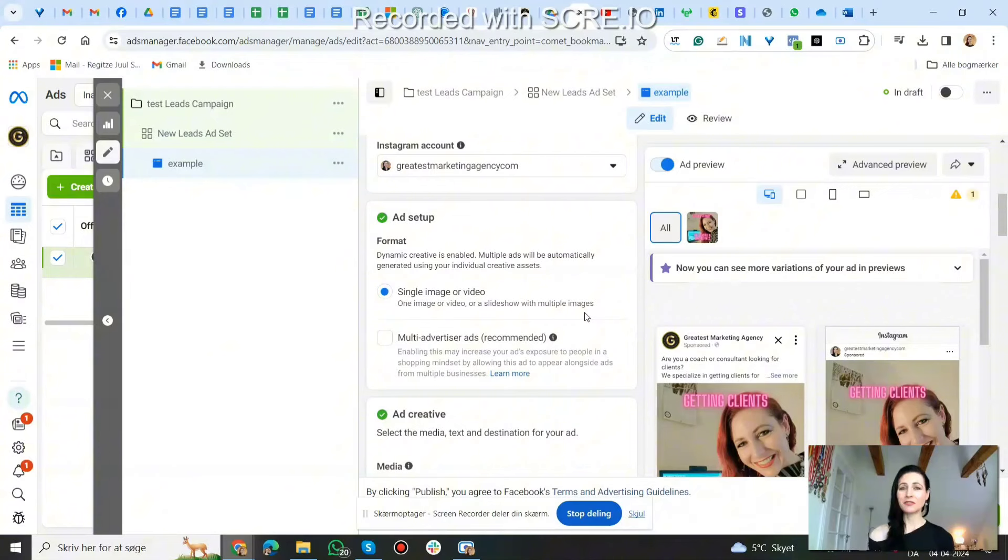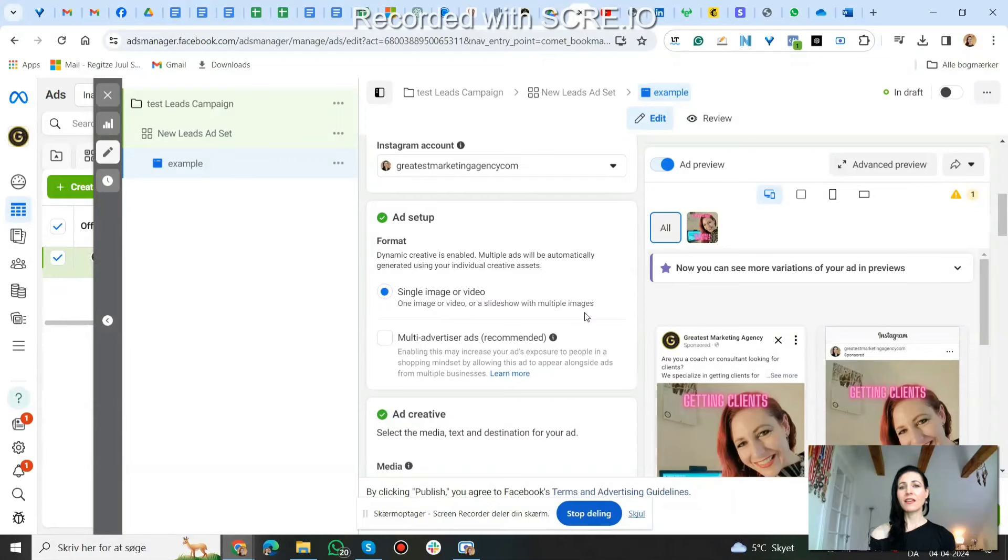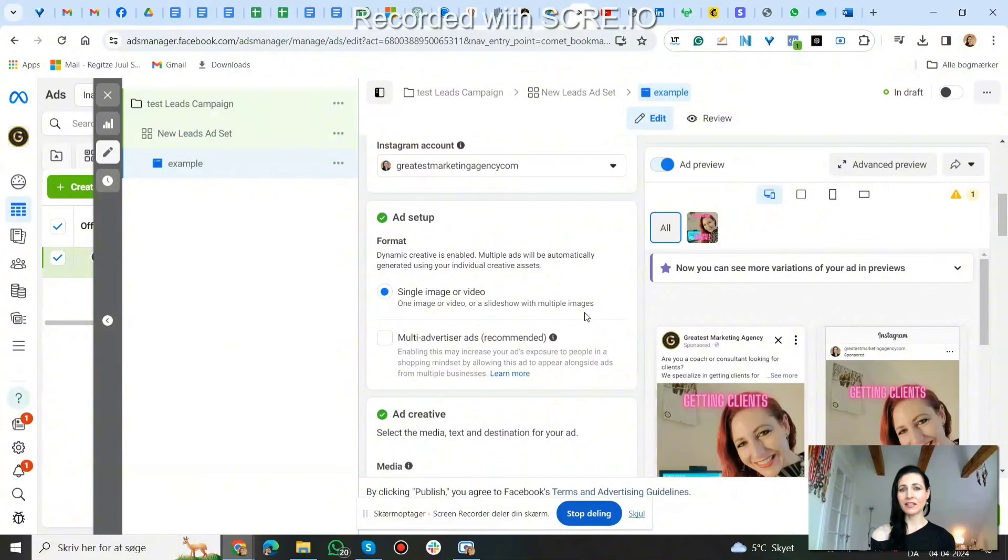There's also some free downloads, there's a free Facebook ad template if you want to run your own Facebook ads as a coach or consultant. And then we have an ebook, Mastering Social Media Marketing Strategies for Coaches and Consultants. That's more about organic marketing, so go ahead and download that. And also join our free Facebook group, also linked in the description, where you can learn more tips from me and other advertisers.